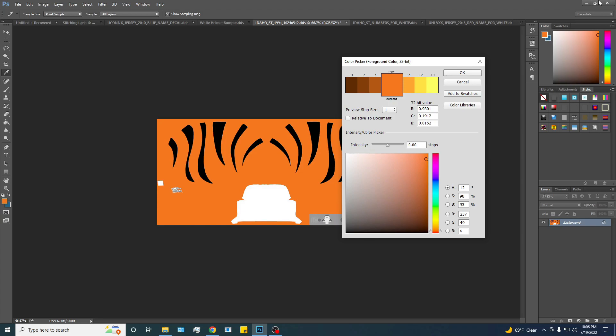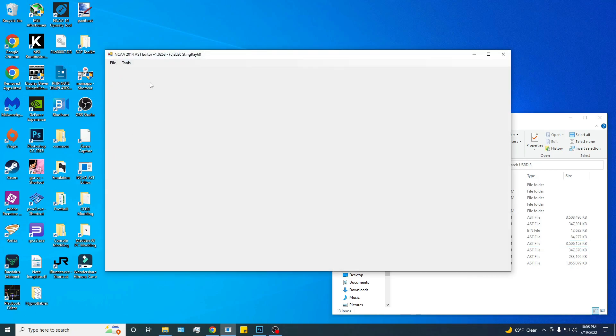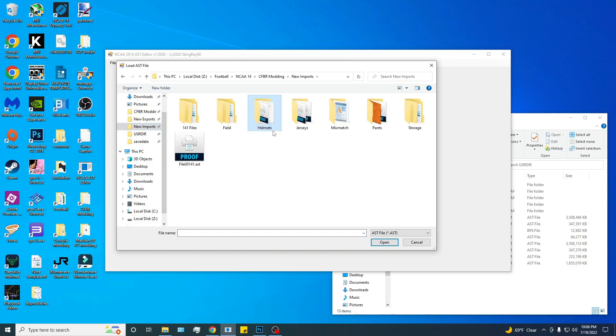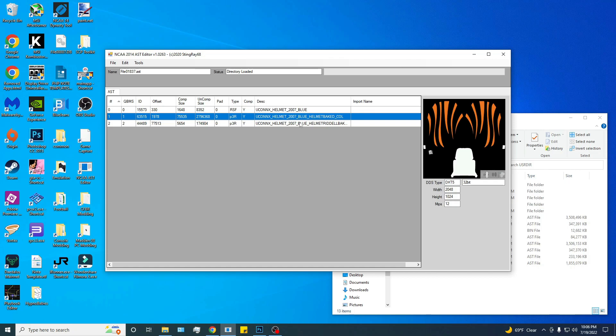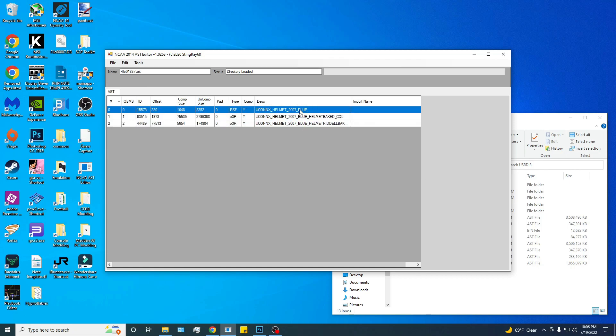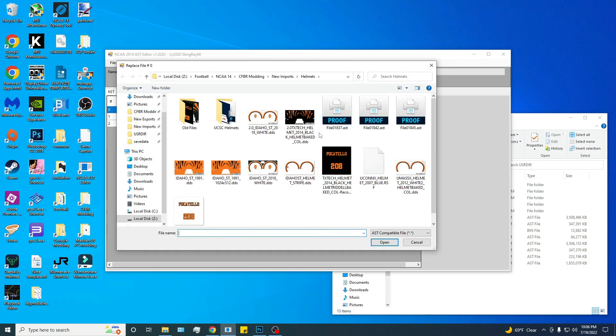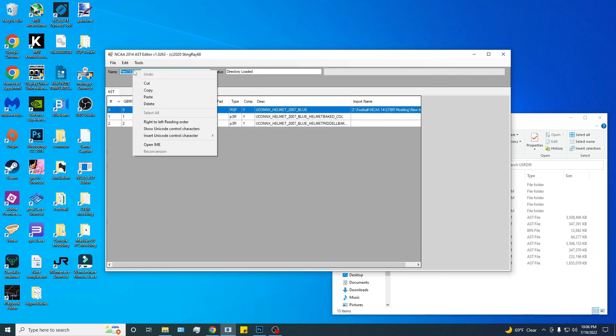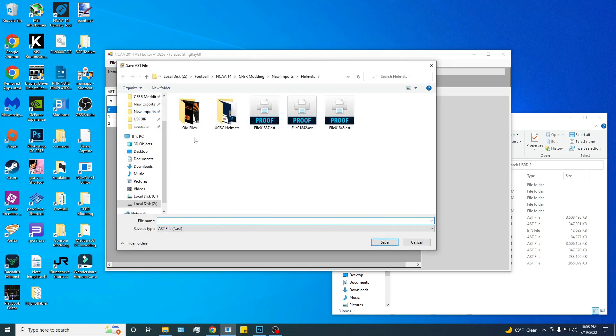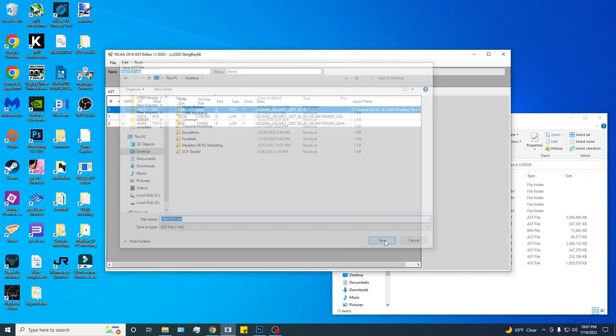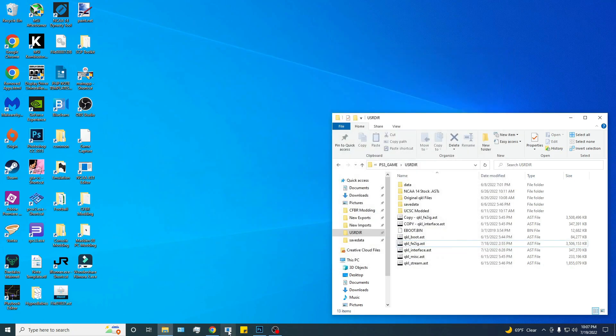Every time you make a change, go in and test it and go from there. We want to open the AST editor again and get our helmet file. This is my somewhat completed one without the face mask done. We are just going to use this for testing purposes. Replace your RSF file with the one you just modded. Save your helmet file. I'm going to save it on my desktop because I'm actually not going to use this one for the team. Anytime you save, close the editor. I don't know why, but since I've been doing that, I've had very few issues.